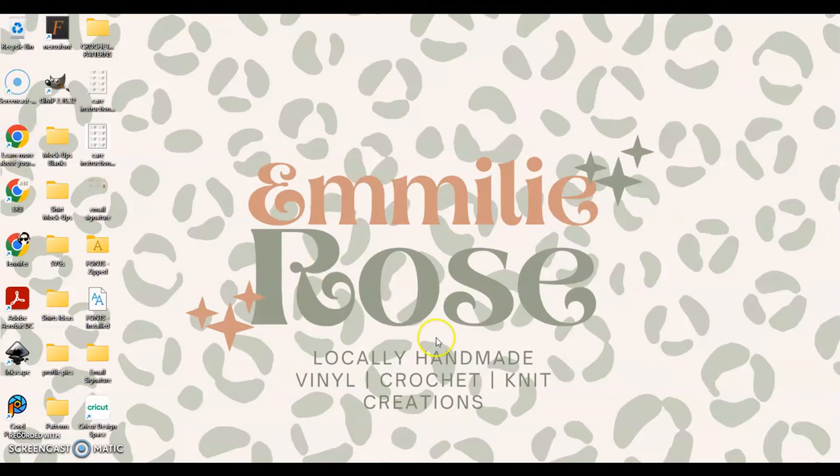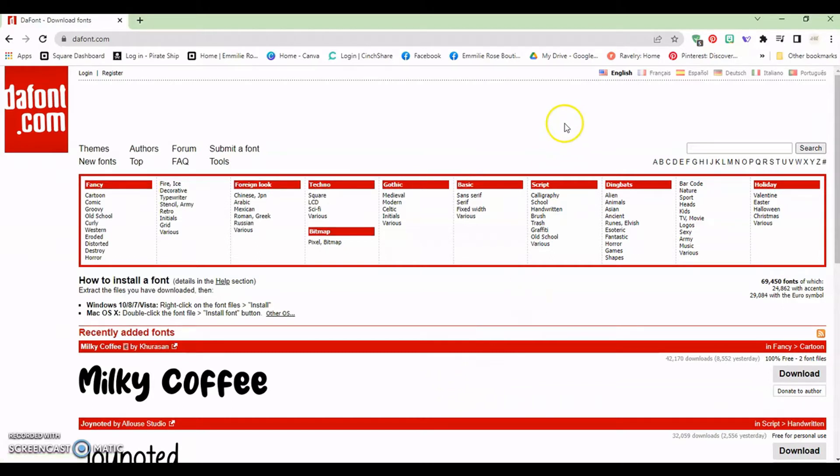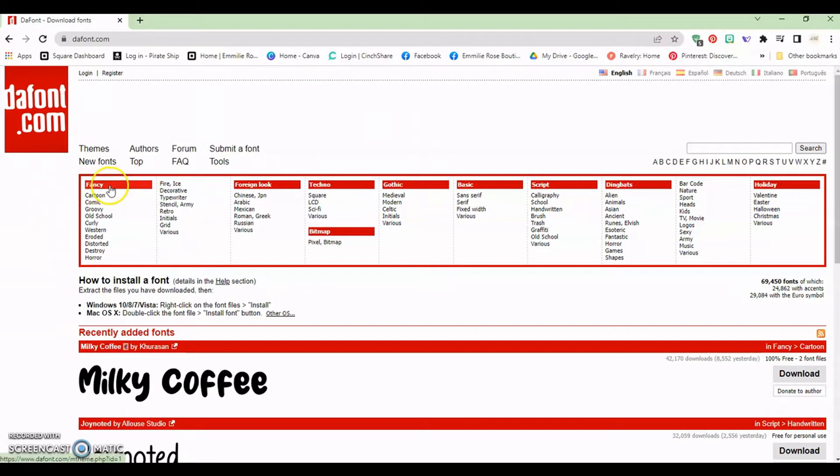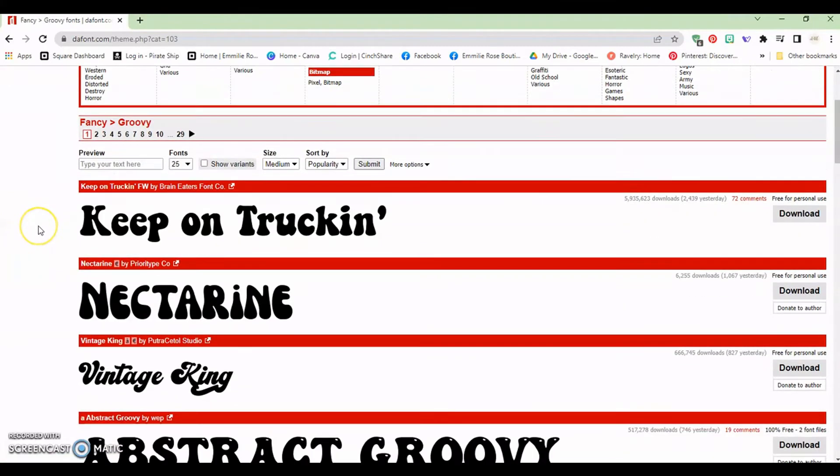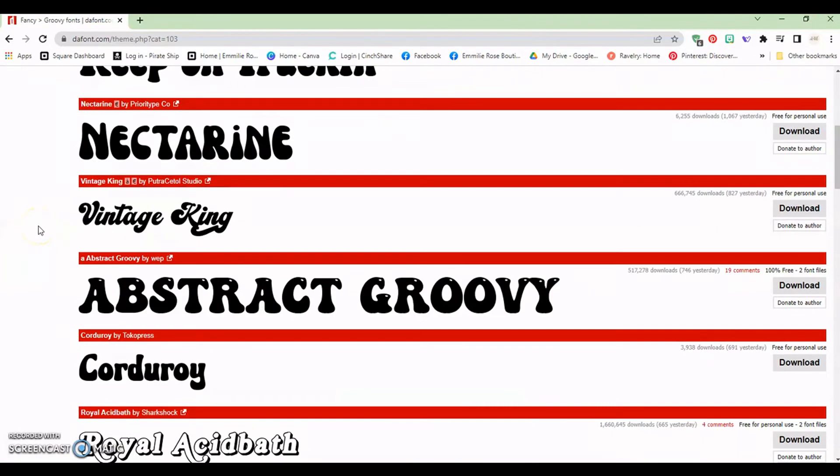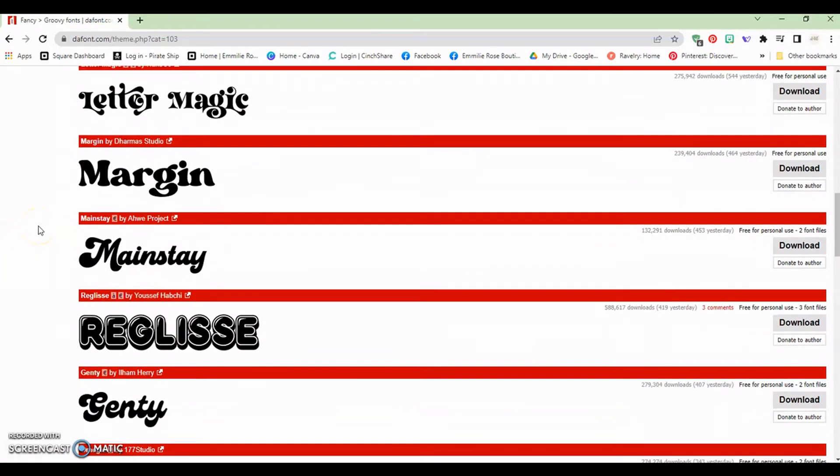All right so we want to not have Inkscape open just yet but go ahead and open your internet and we want to go to dafont.com. If you know the name of the font you want to use you can type it in this little bar right here and bring it up but for today's tutorial we're going to go under fancy and then groovy. This is where all the retro fonts are that everyone is using right now.